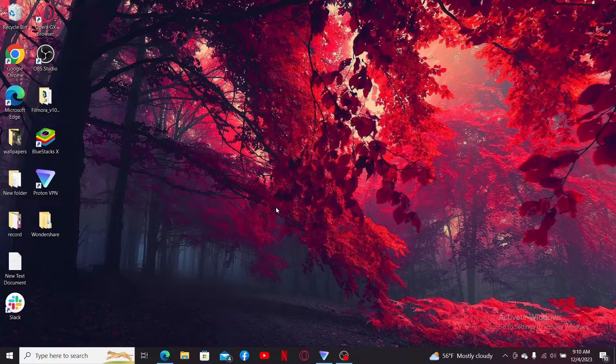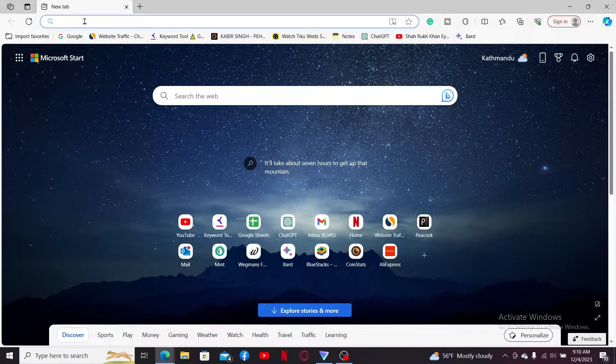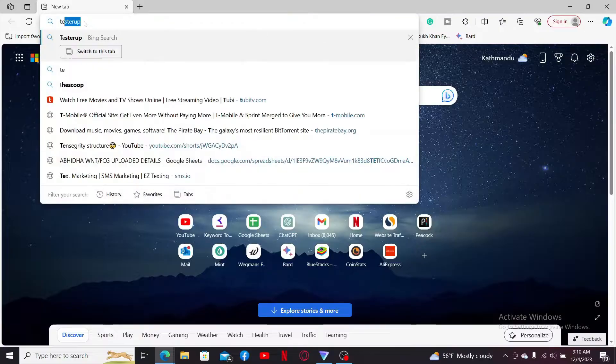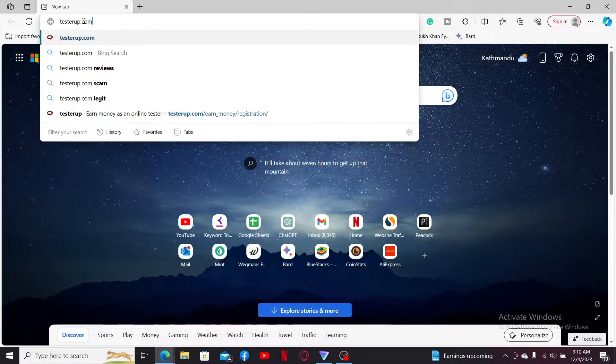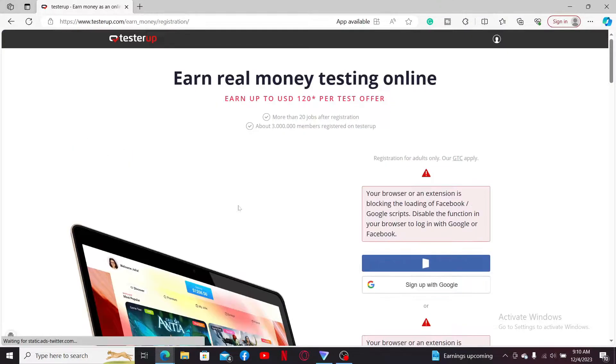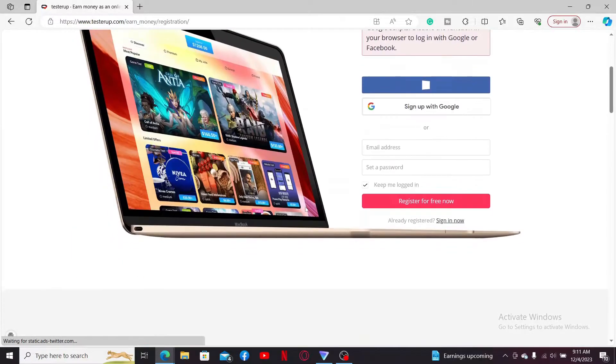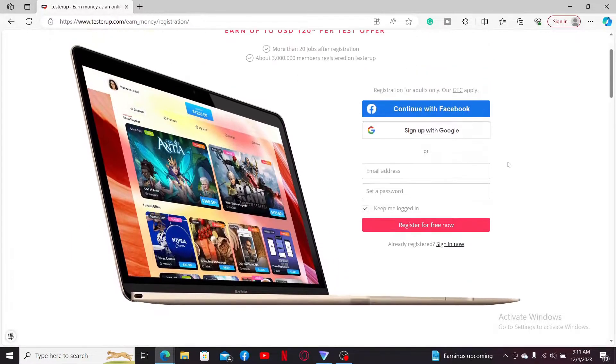First of all, launch a web browser and go to the URL box and type in testerup.com and search. You will then end up on the official webpage of TesterUp. You can now go to the right-hand side corner of the screen and sign up for a new account.